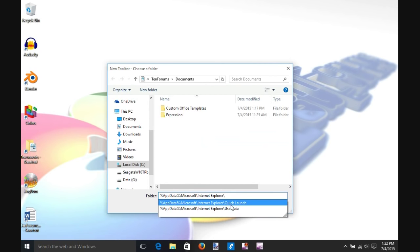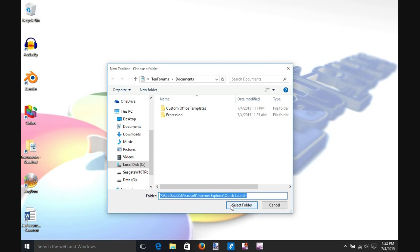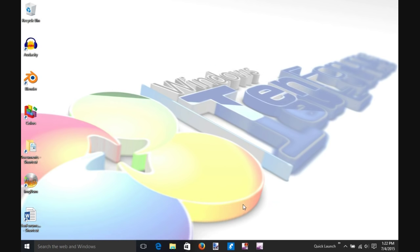Select Quick Launch. Now we've told the computer which folder we'd like to use in the Quick Launch.